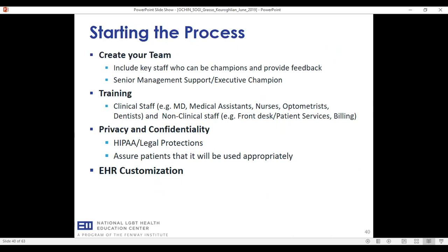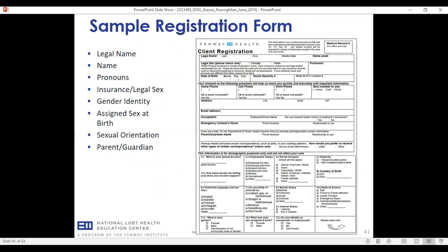We always hear issues around privacy and confidentiality. The answer is simple: treat this data just like you would treat any other protected information — you really don't want to do anything differently with it. This also goes back to looking at your forms, whether paper or electronic, and making a more culturally welcoming environment.